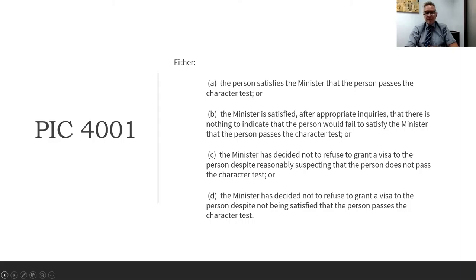Applicants must provide correct information on their application — withholding information can also be a criminal offence. The offending when not disclosed is often quite minor and, had it been disclosed, might not have warranted an adverse character finding. But the non-disclosure itself is actually more problematic than the nature of the offending. Be probing when questioning clients about their past — ask whether they've ever been before the courts or involved in any conduct that could be problematic.